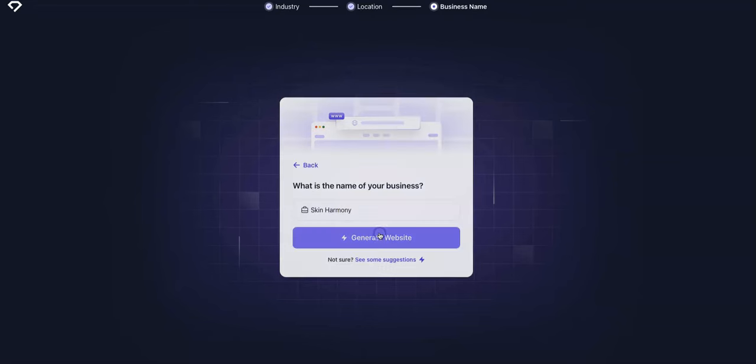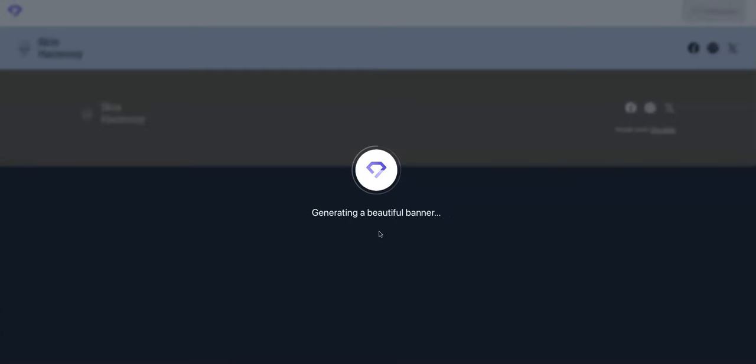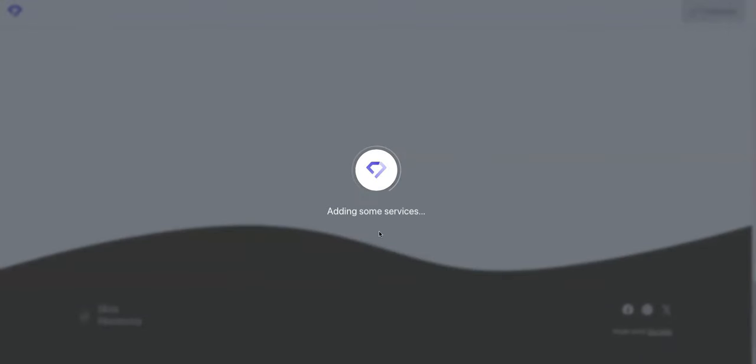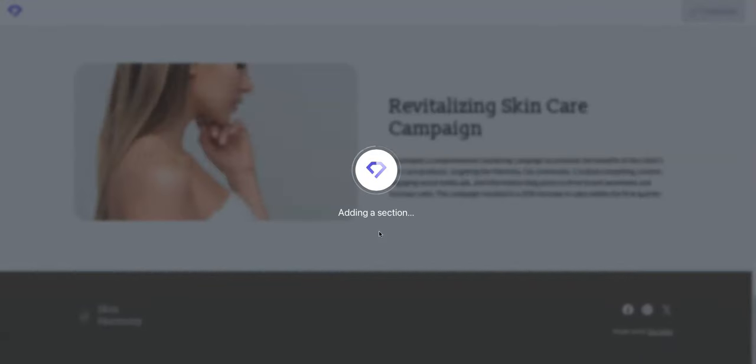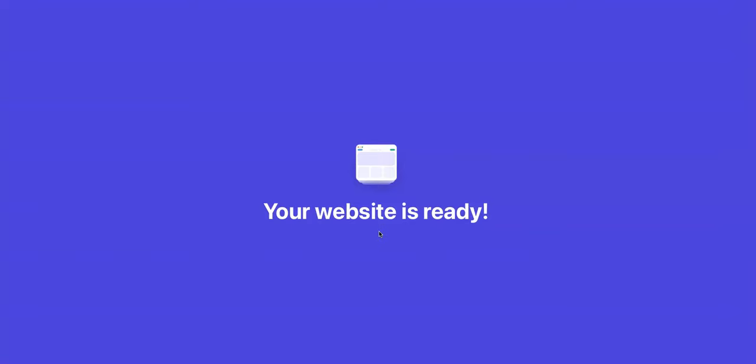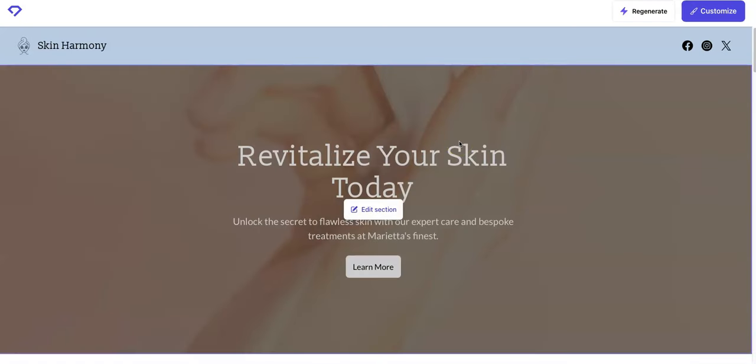Generate website. So if you see, it's going in, it's picking a color palette, generating a banner, some services. Wow, that's pretty neat. And just like that in minutes this website is ready.